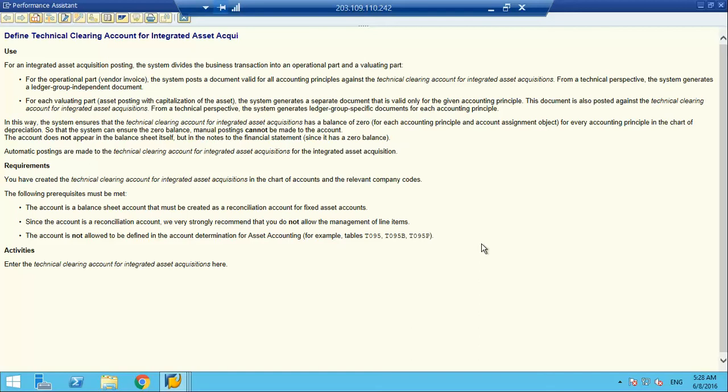From the valuation perspective, for asset posting with capitalization of the asset, the system generates a separate document valid only for the given accounting principle, also posted against the technical clearing account. From a technical perspective, the system generates a ledger-specific document for each accounting principle. This ensures the technical clearing account has a balance of zero for each accounting principle, because at the first step it creates entries for all ledger groups and at the valuation level it creates by ledger group, so the technical clearing account will be zero for all ledgers. The account does not appear in the balance sheet itself since it has a zero balance.